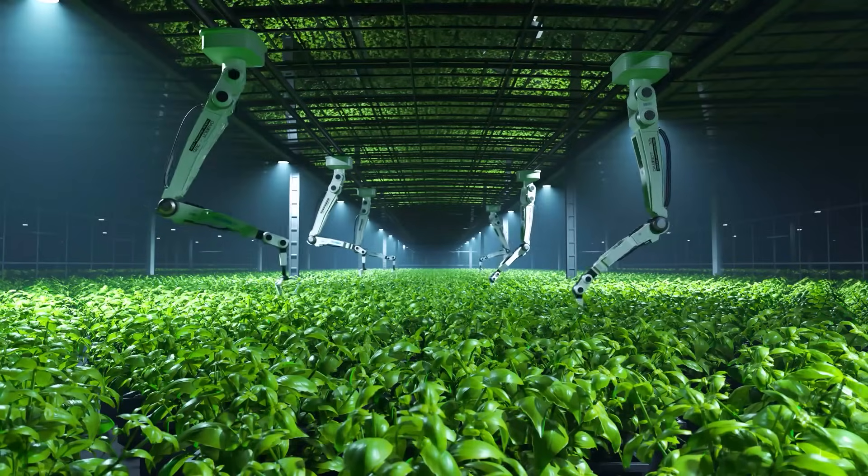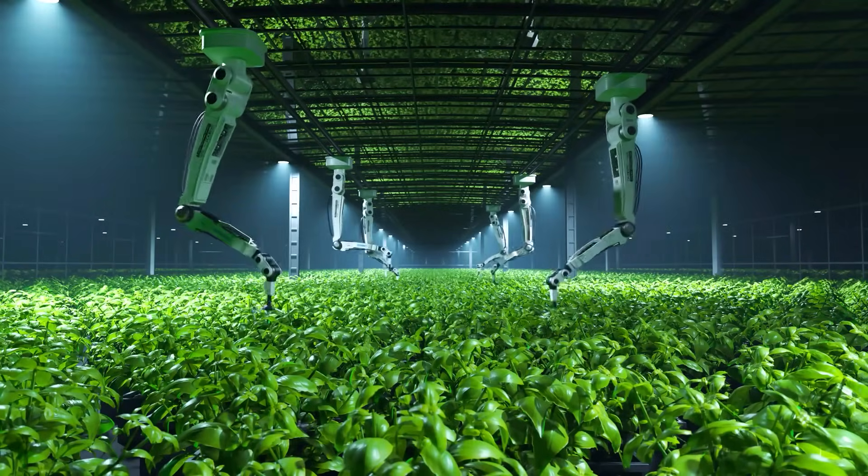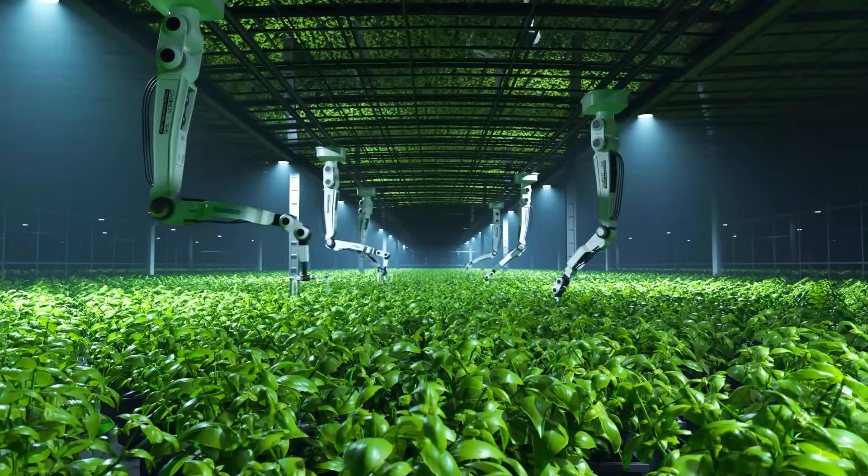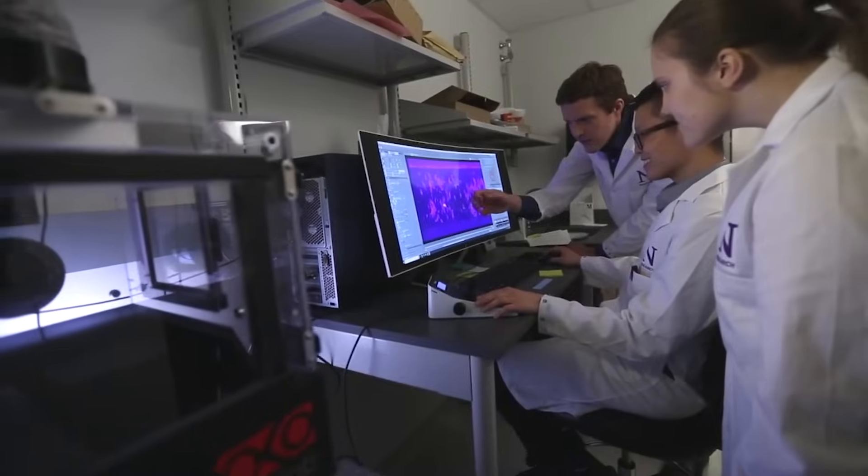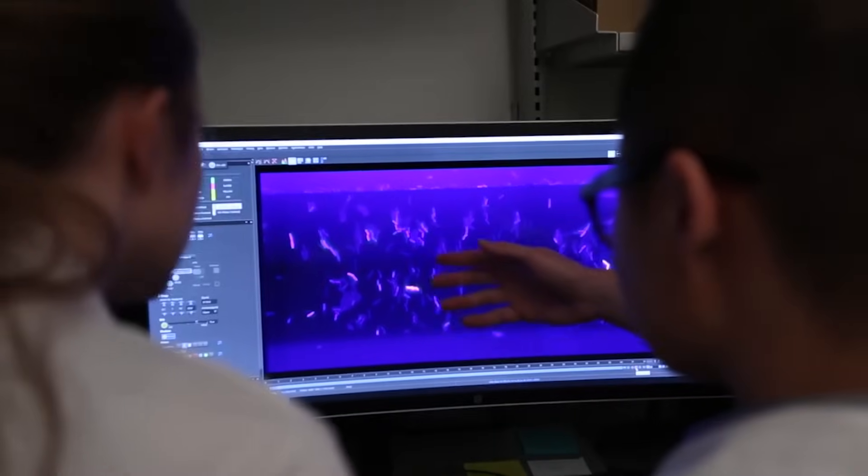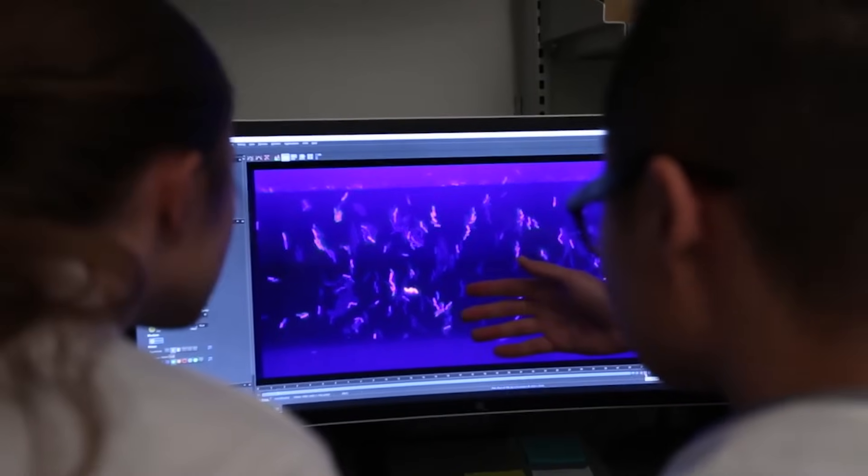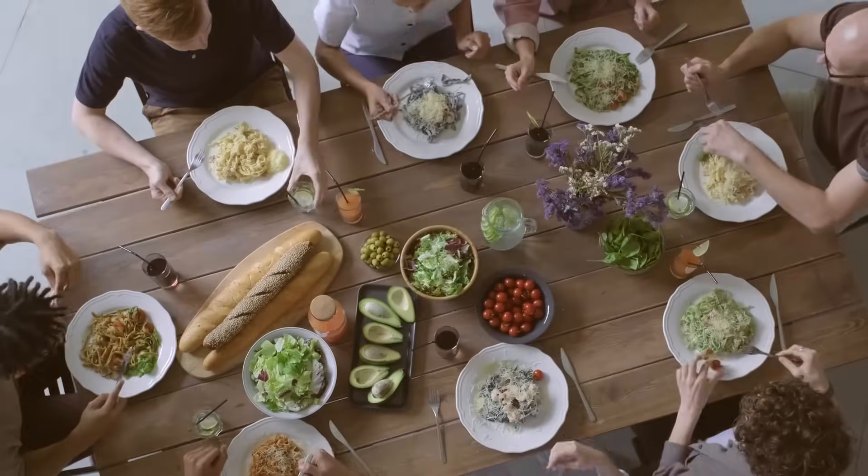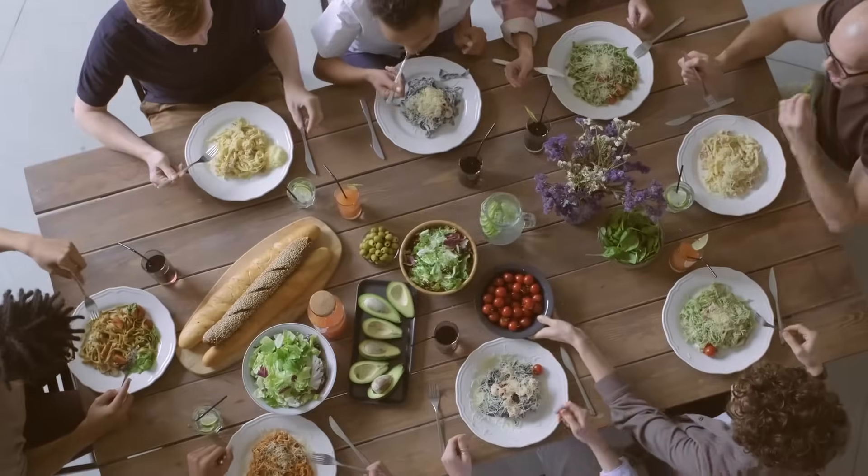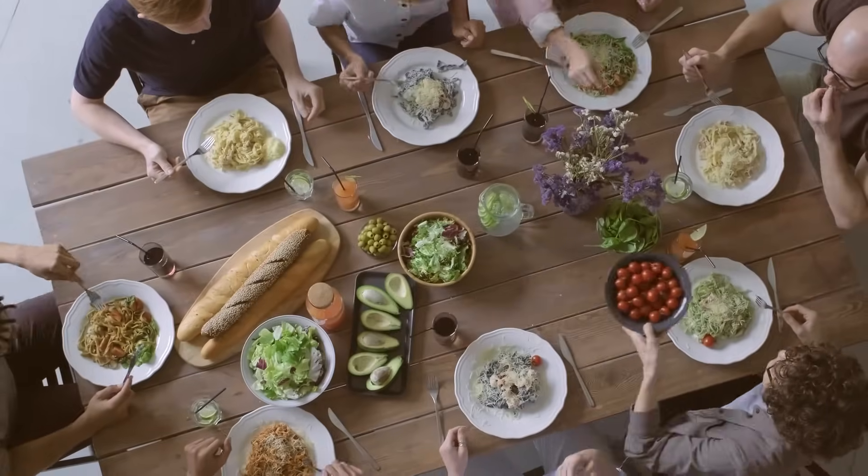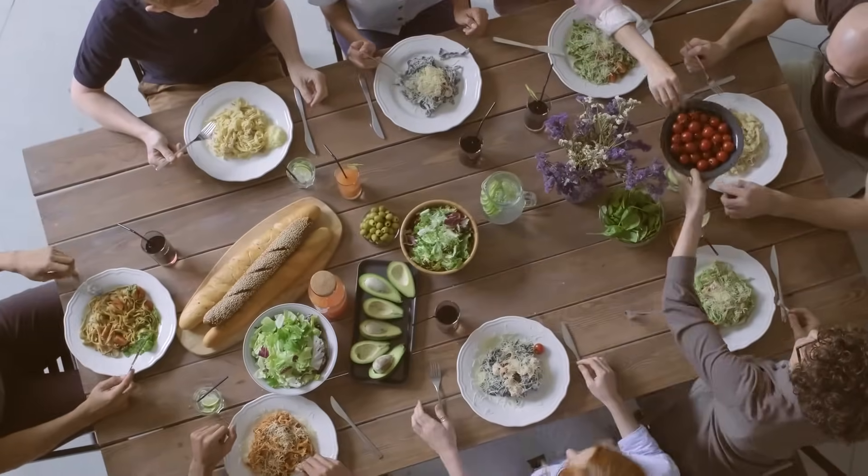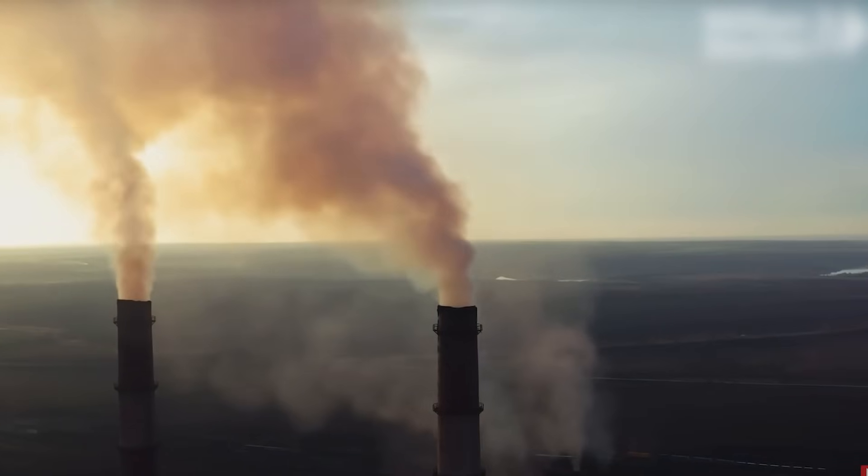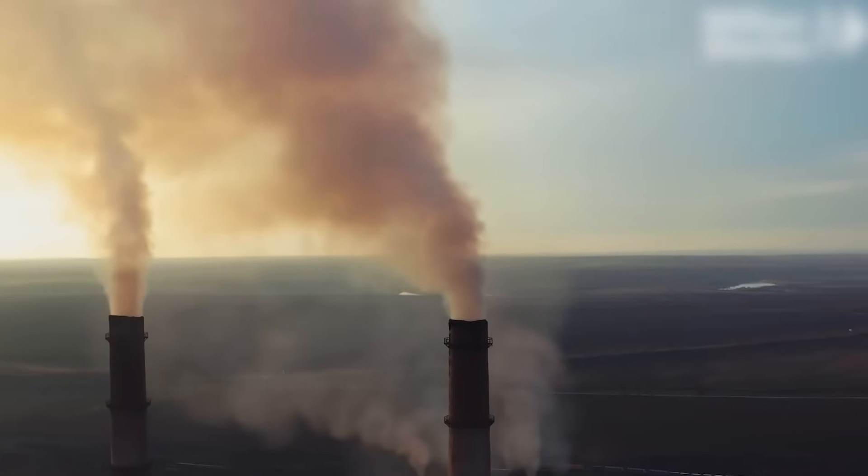By 2025, scientists will use this technology to create drought-resistant crops, biodegradable plastics, and even bacteria that can clean up oil spills. These innovations promise to tackle food insecurity, pollution, and environmental damage in unprecedented ways.